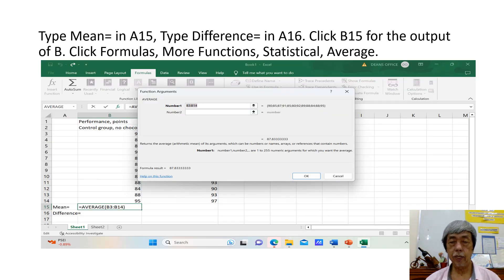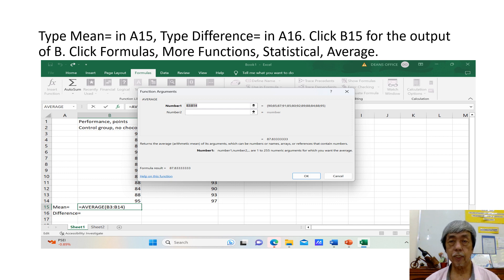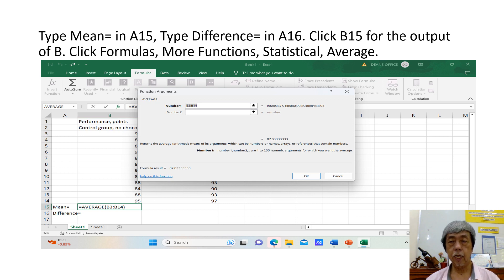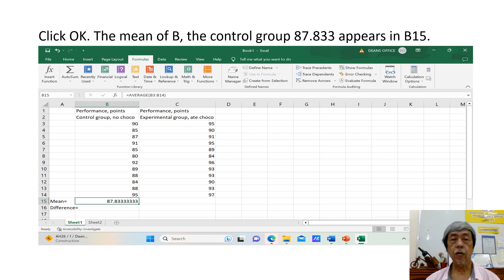We now have the Excel sheet where we are going to get the means and the difference. In this sheet, type 'Mean equals' in A15 and 'Difference equals' in A16. Click B15 for the output of column B. Click Formulas, More Functions, Statistical, Average. Click OK. The mean of column B — the control group — 87.833, appears in B15.